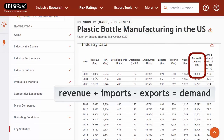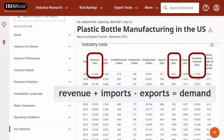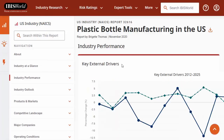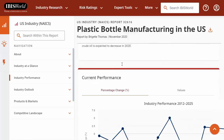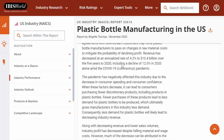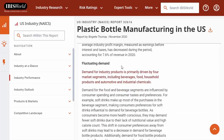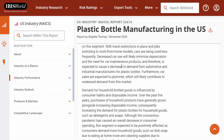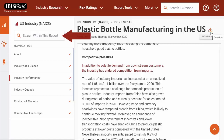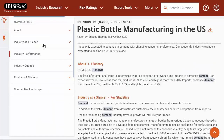Here, domestic demand is computed as revenues, plus imports, minus exports. Finally, go to the industry performance tab, where they have a current performance section. The chart shows the previous few years of revenue trends, plus be sure to read the analysis on this page to help you understand some things that drive changes in demand. It may talk about elasticity of demand here, even if they don't use the word elasticity specifically. All of these IBISWorld reports can be downloaded in full as a PDF, and you can also use this box on the top left to search within the report for anywhere they use a key term, such as demand.